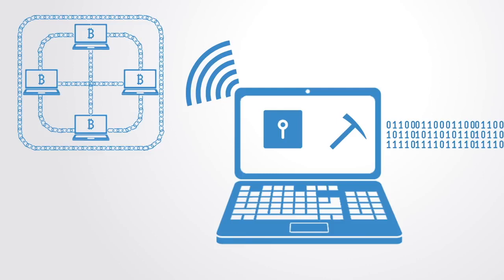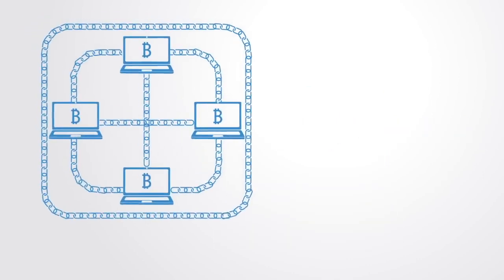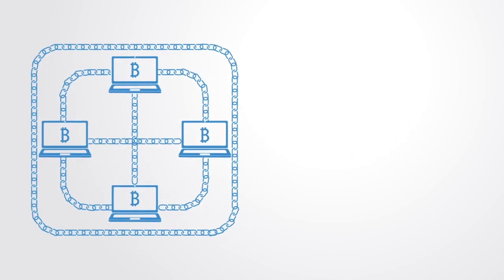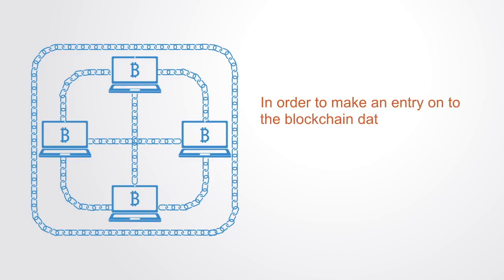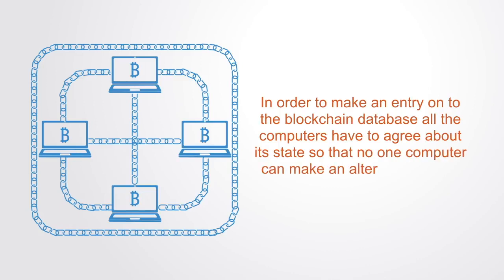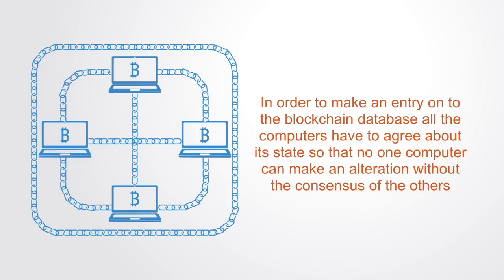Because there is no centralized component to verify the alterations to the database, the blockchain depends upon a distributed consensus algorithm. In order to make an entry onto the blockchain database, all the computers have to agree about its state so that no one computer can make an alteration without the consensus of others.